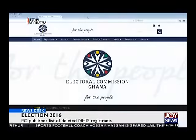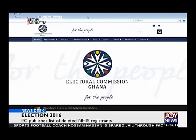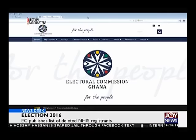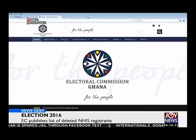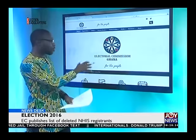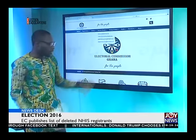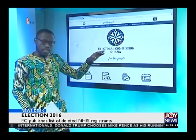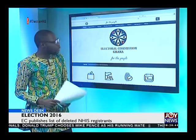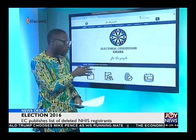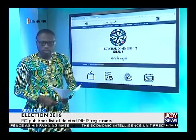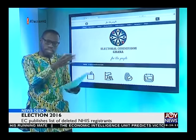Let me now go onto the EC website and bring you more on what it talks about. This is the Electoral Commission's website — ec.gov.gh — that many of you are used to now. If you go onto the website, it's going to show you where you're going to find the names, right on the page of the Electoral Commission's website. The breakdown of how these names have been published here on the Electoral Commission's website includes the name of the person.